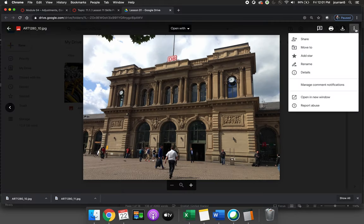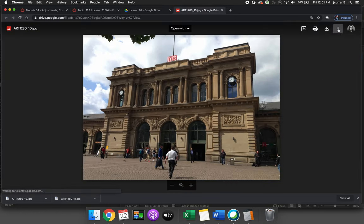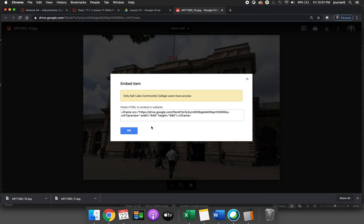We'll hit the three dots and choose to open a new window. We'll then hit the three dots again and choose to embed the item and we'll copy. And so we get a little prompt that says only Salt Lake Community College users will have access. It's warning us.